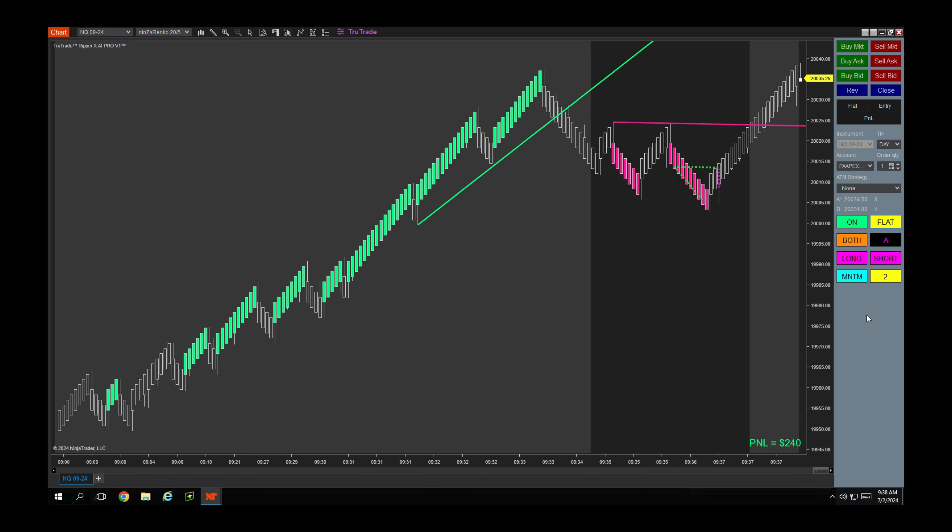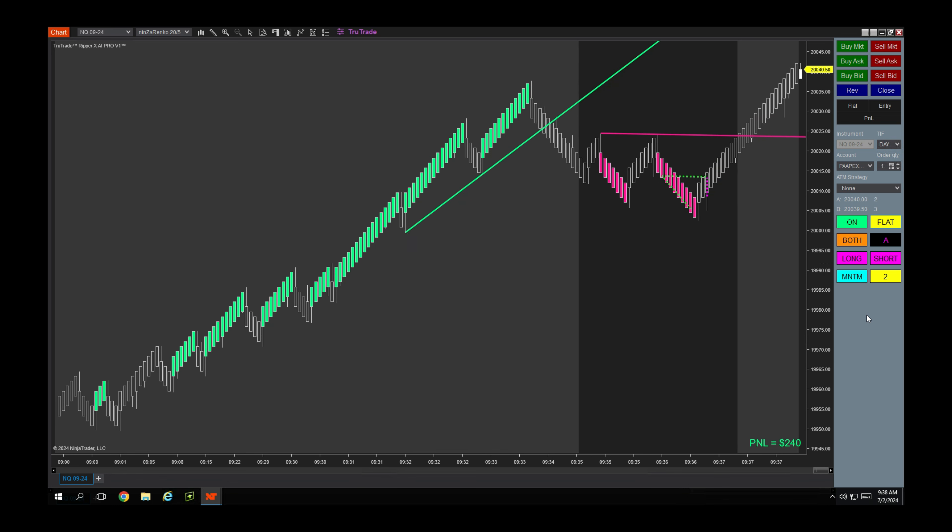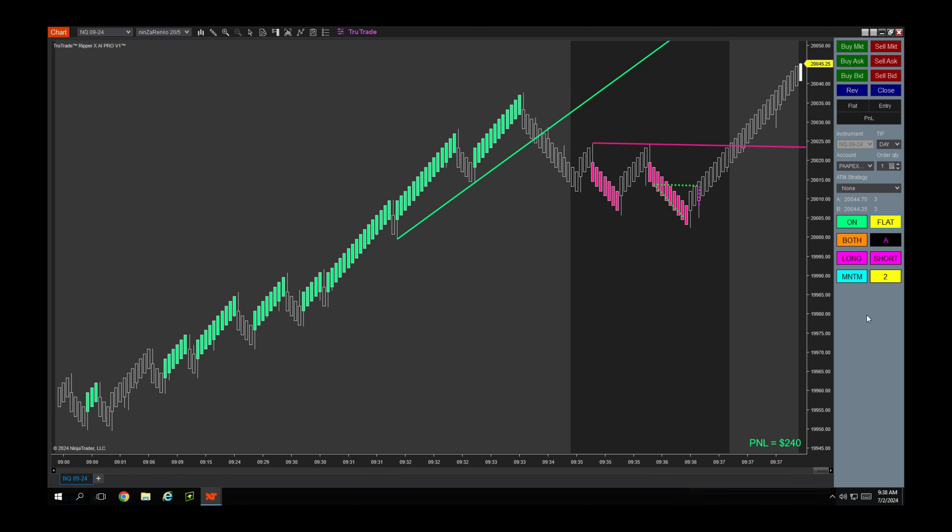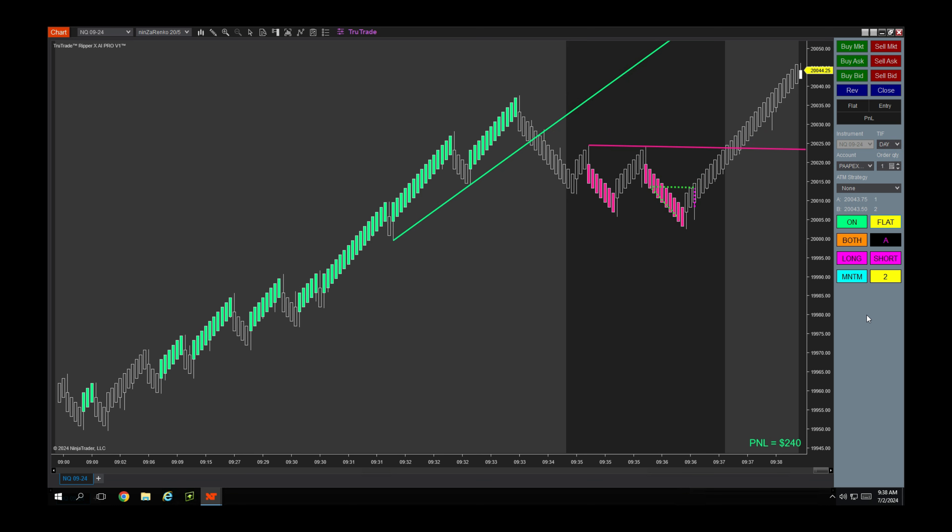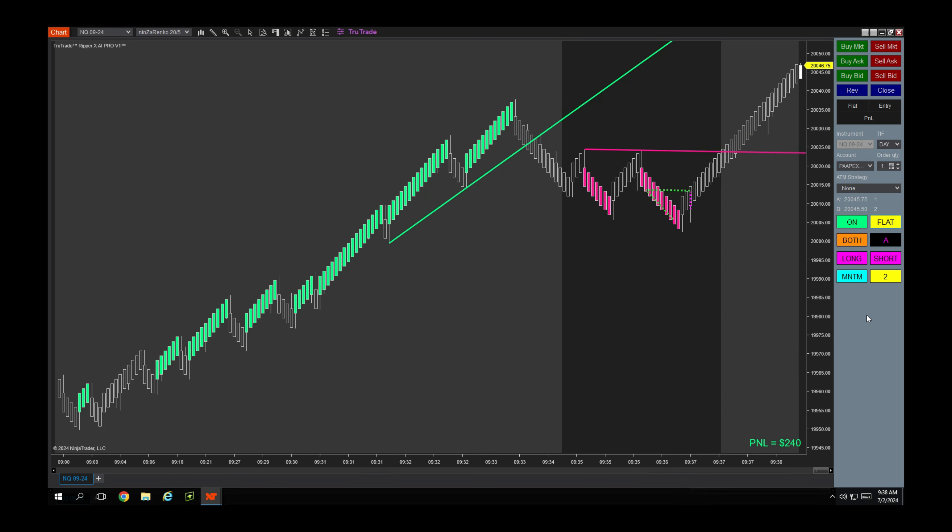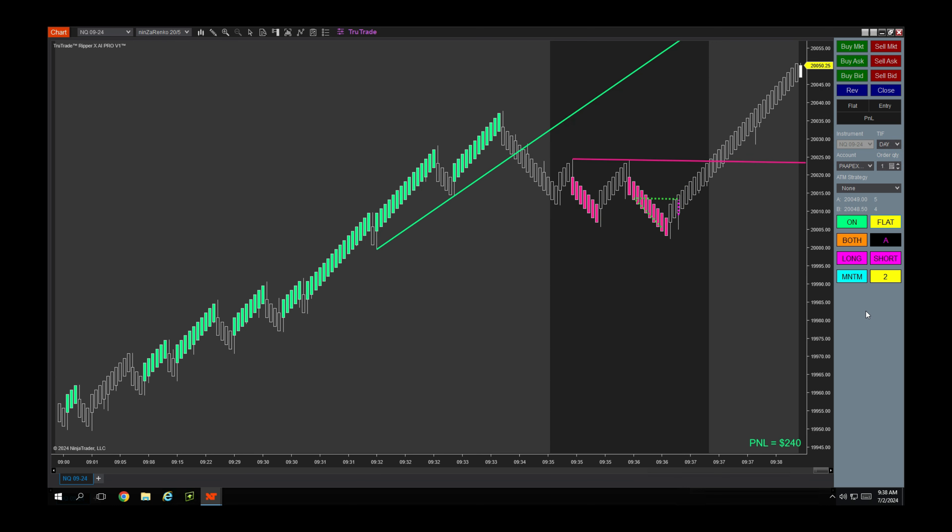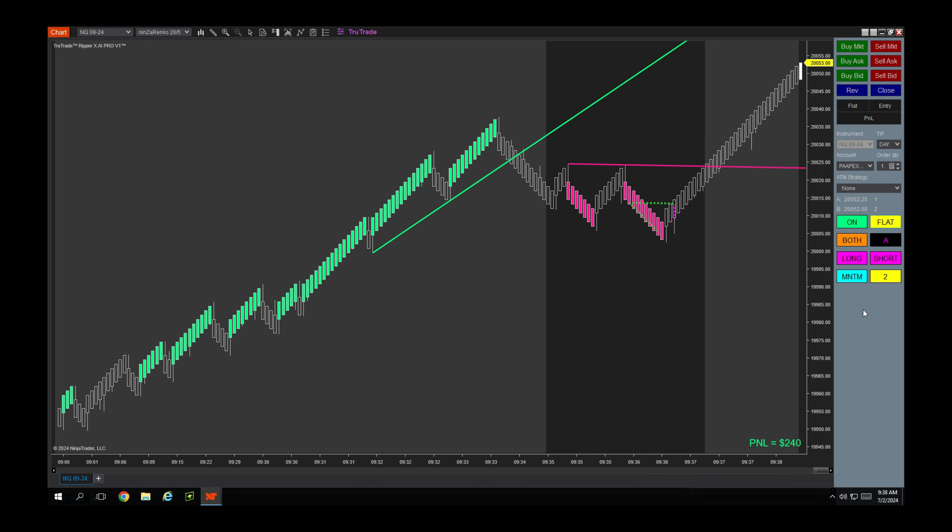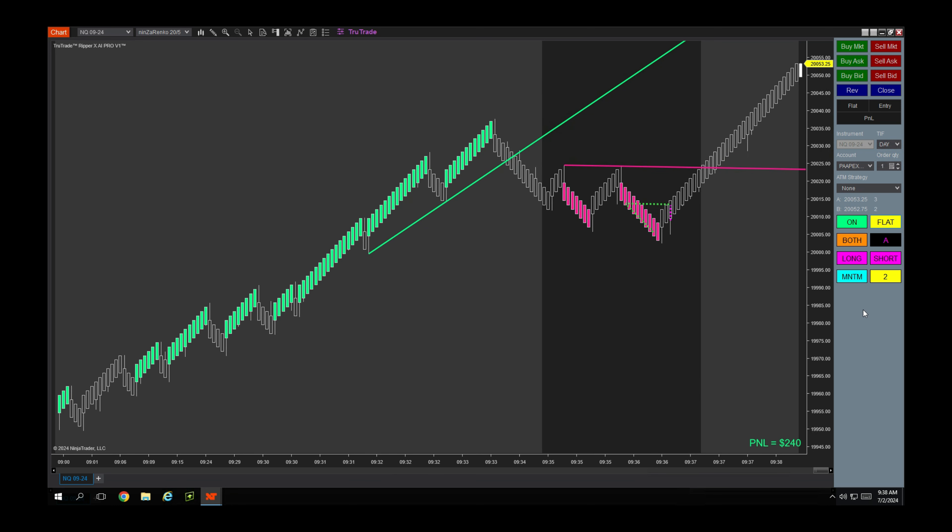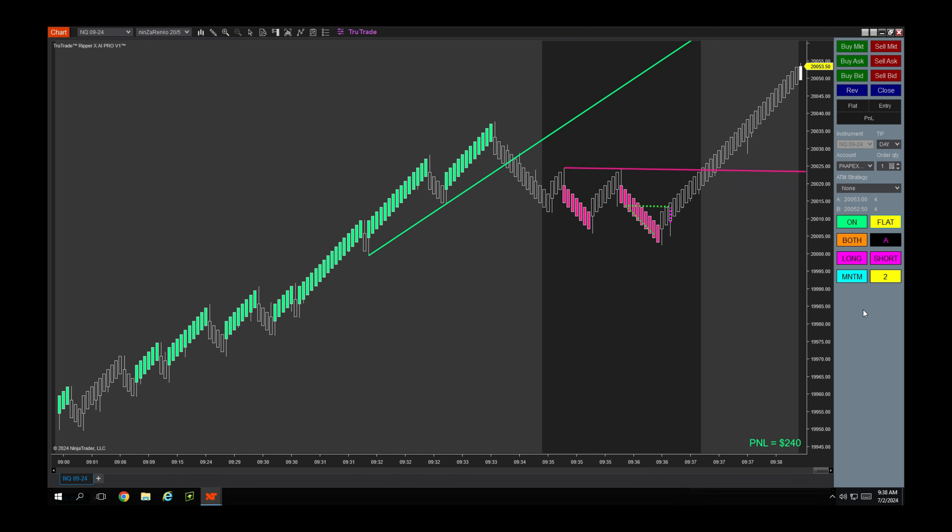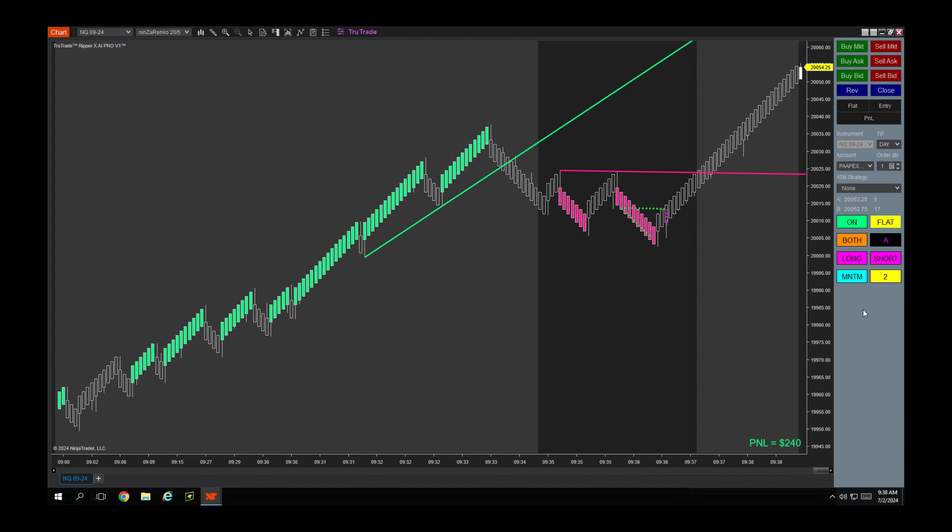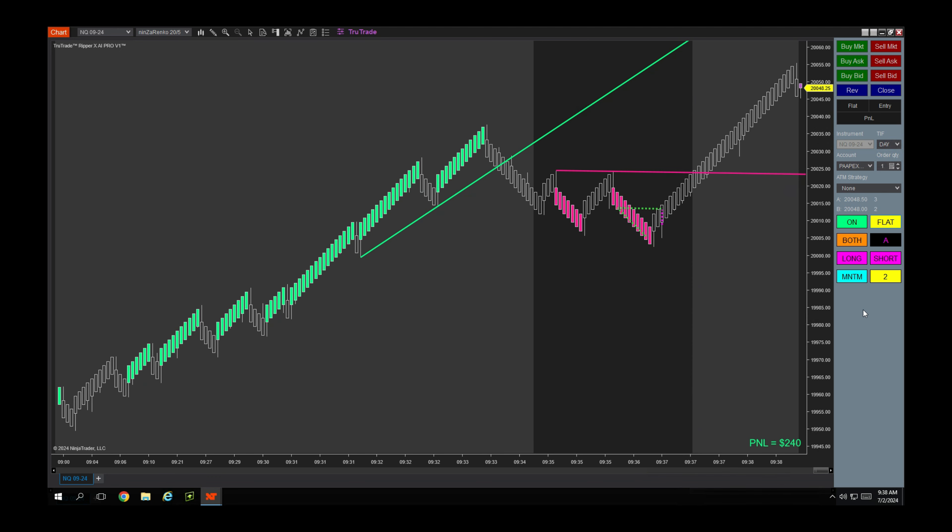So I have been trading this bot, the Ripper X AI Pro. This is day number seven - technically day number eight. The first day was the day I passed the eval. This is a $300k funded account. So day one I passed it, and then after that I started trading it live with the funded account. So one day to pass, and then so far this is day seven of the Ripper X AI Pro.